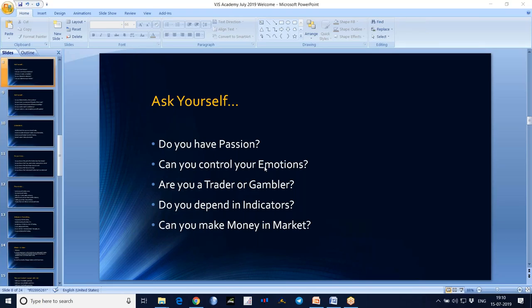Do you have passion? At least if you don't have passion as of now, develop passion for trading. You need to love it. And ask yourself whether you can control your emotions or not. Controlling emotions is very much important in trading — it is very much essential actually.